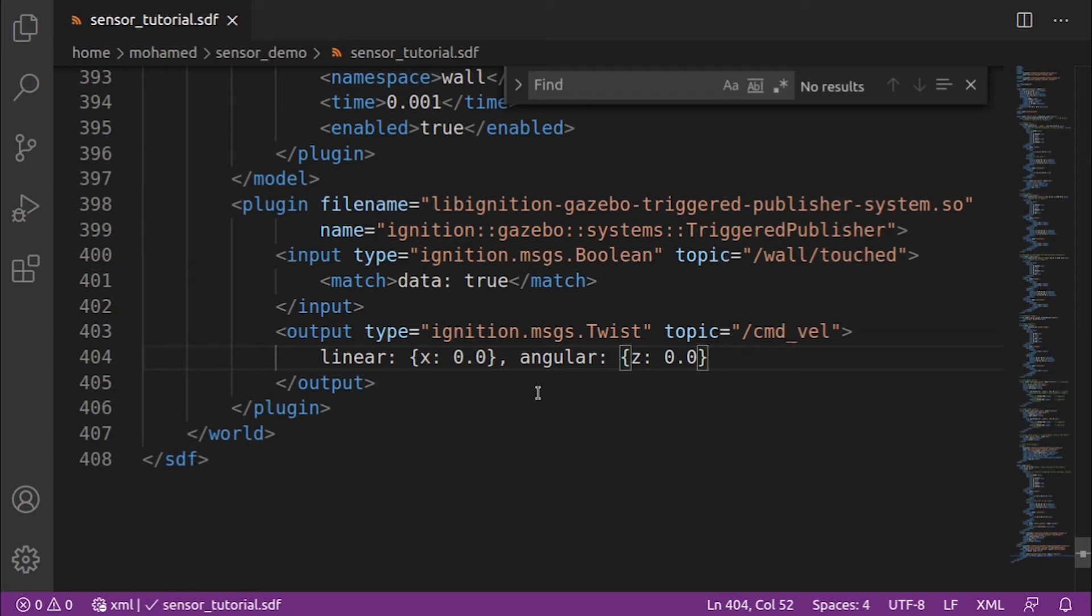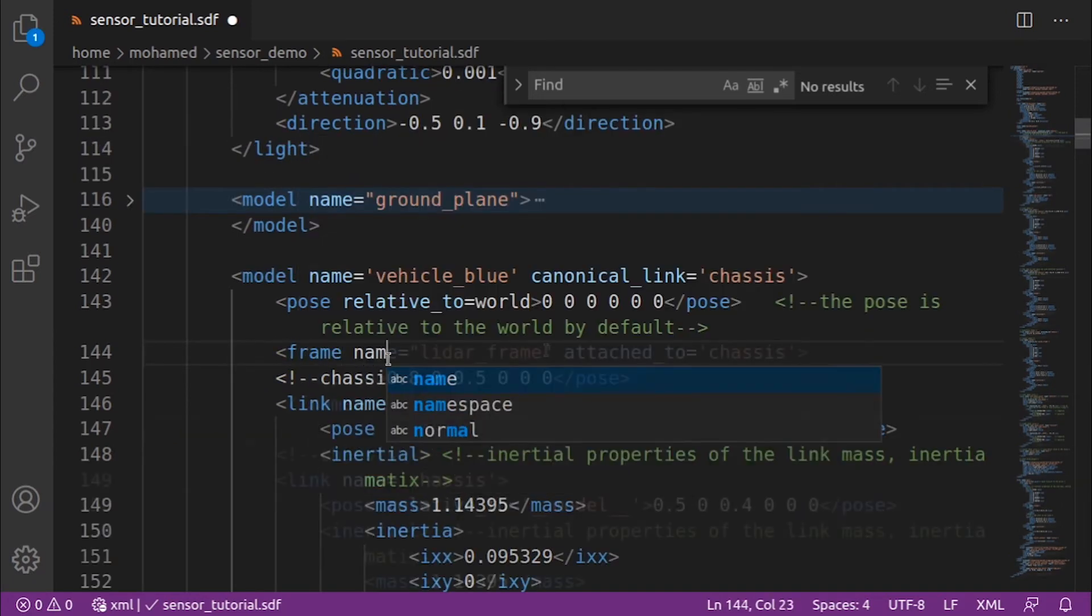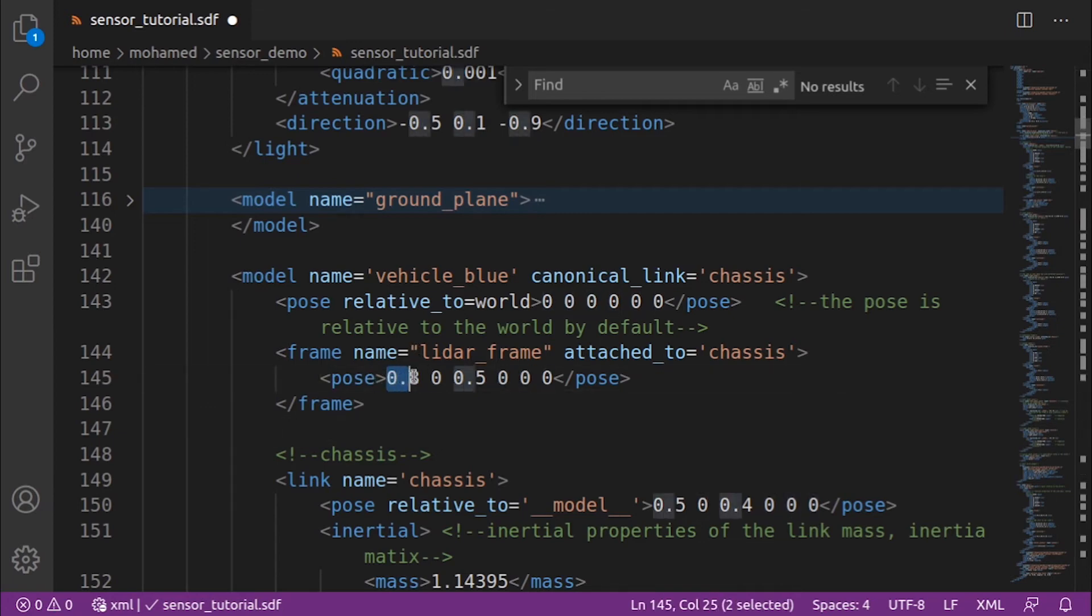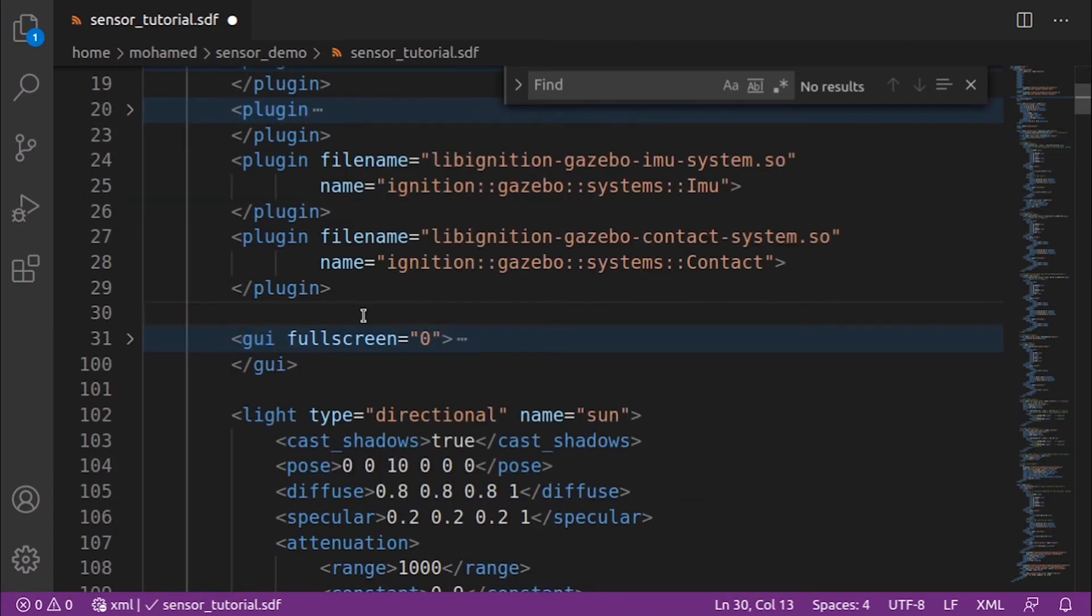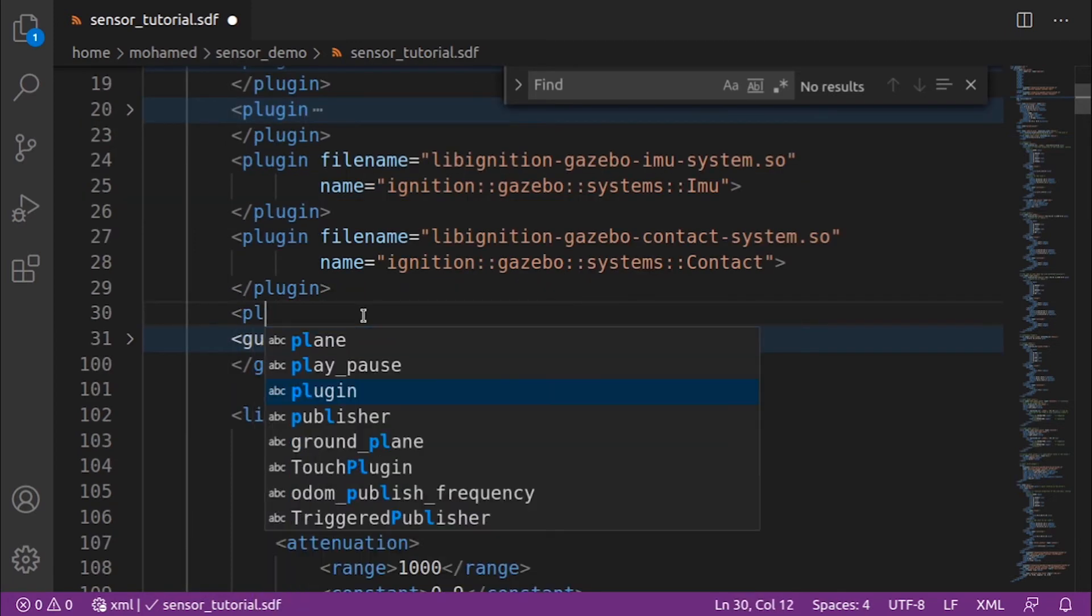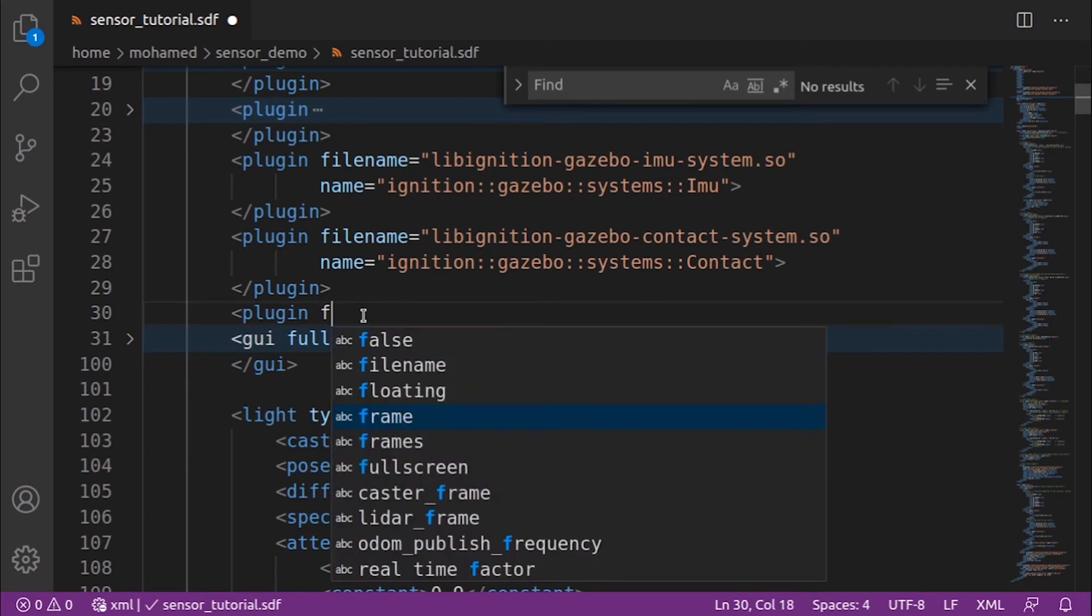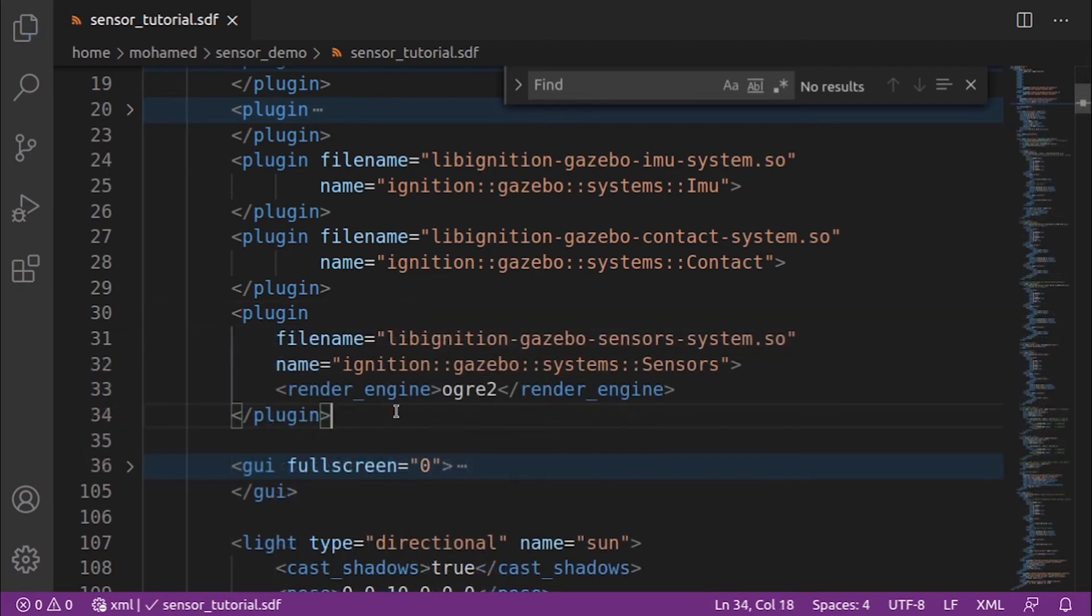First, we will create a frame to fix our LiDAR to it. We give our frame the name LiDAR frame and attach it to the chassis. And give it the specified pose: 0.8, 0, 0.5. Then we need to add the sensor plugin under the world tag. Then we will add the LiDAR sensor to our chassis.